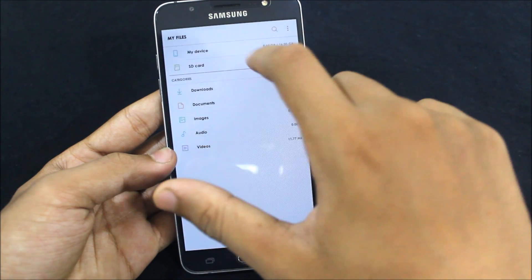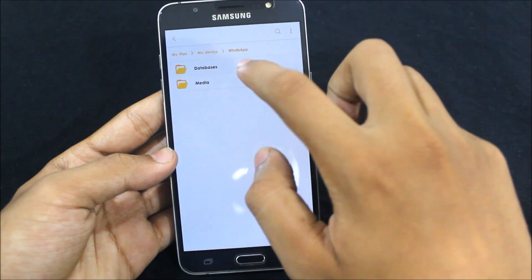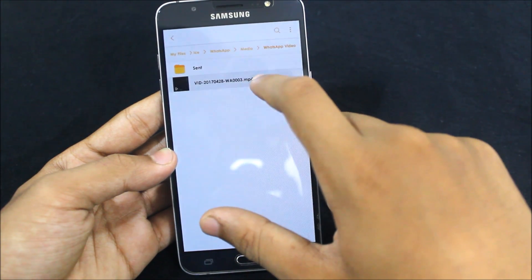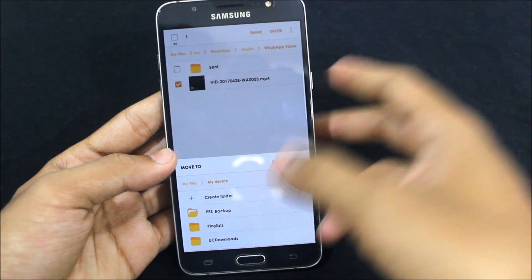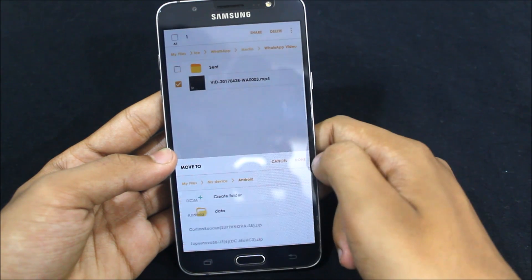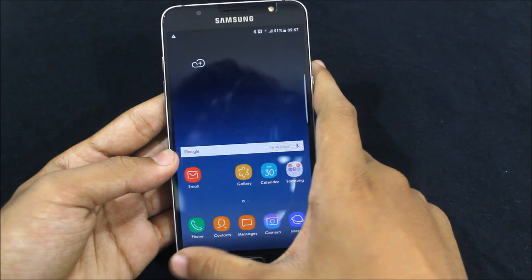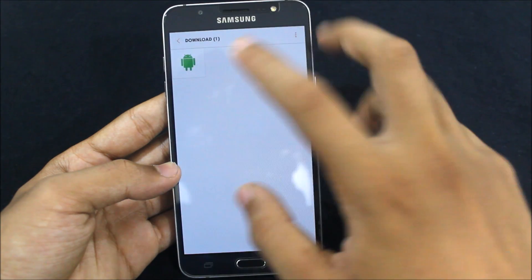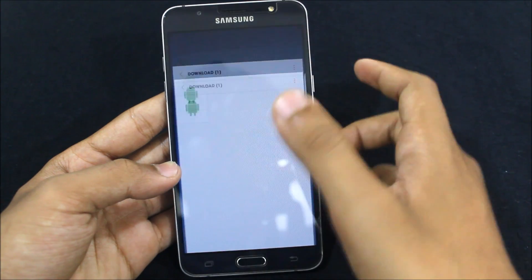Now let's check the WhatsApp videos. Go again to the file manager, go to my device, inside WhatsApp, then media, then WhatsApp video. Select these, and you can do this with any video on your SD card or internal storage — you can hide it by moving it to Android/data.